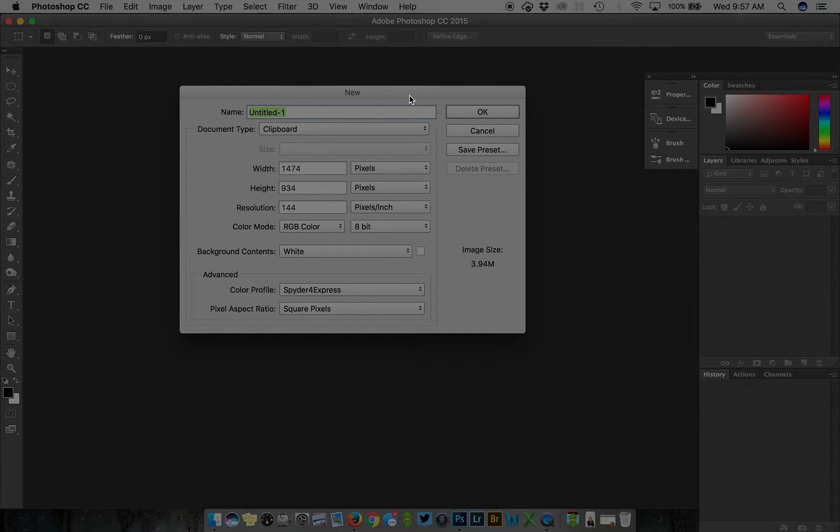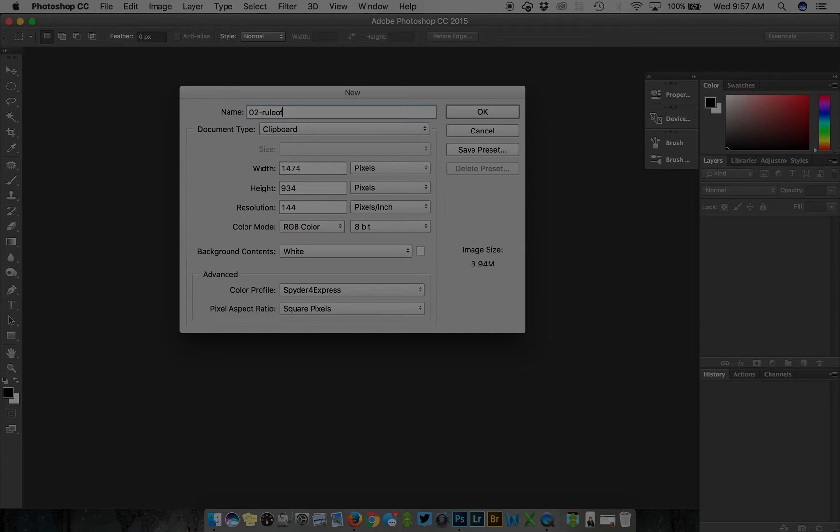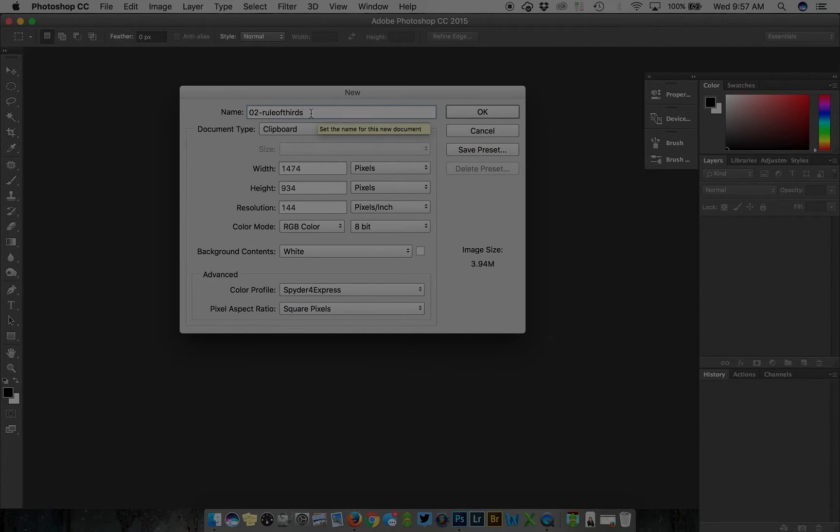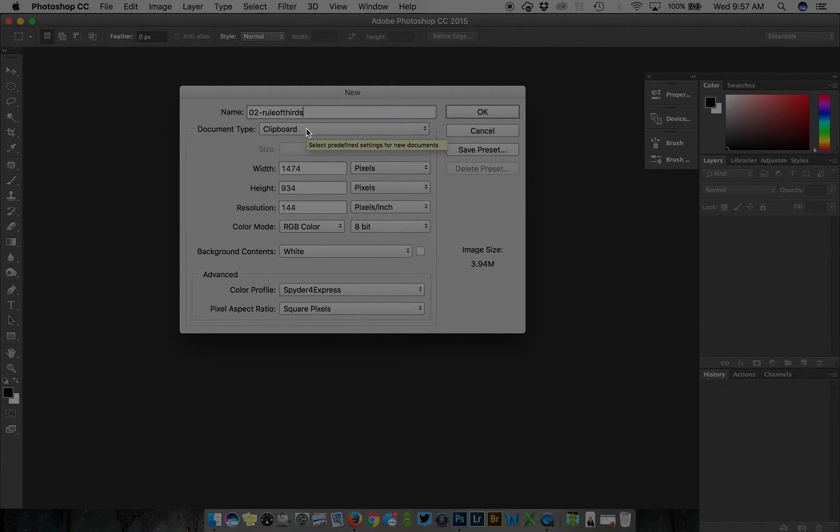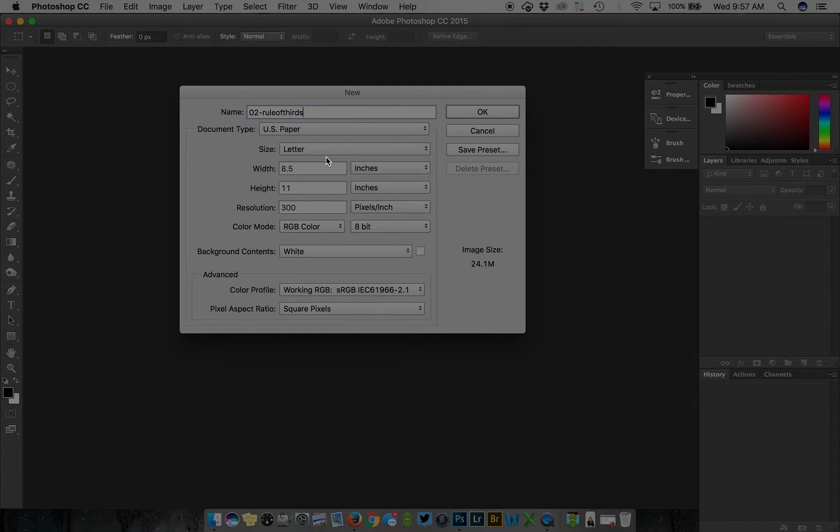I typically open files with untitled and rename later, but you can name it anything you like. For this assignment, I'm making my rule of thirds page for my composition assignment. From here, select the document type as US Paper.